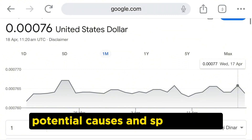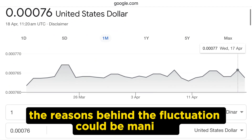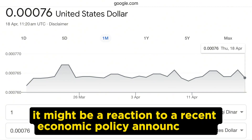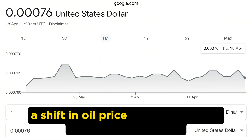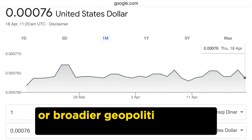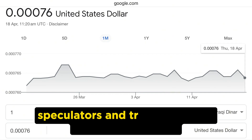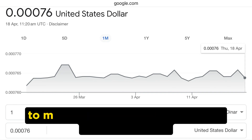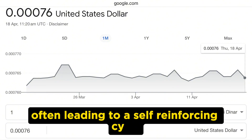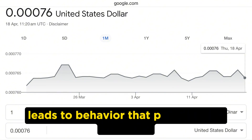The reasons behind the fluctuation could be manifold. It might be a reaction to a recent economic policy announcement, a shift in oil prices given Iraq's oil-dependent economy, or broader geopolitical events influencing investor confidence. Speculators and traders closely watch these trends to make decisions about buying or selling currency, often leading to a self-reinforcing cycle where the expectation of a trend continuing leads to behavior that perpetuates the trend.